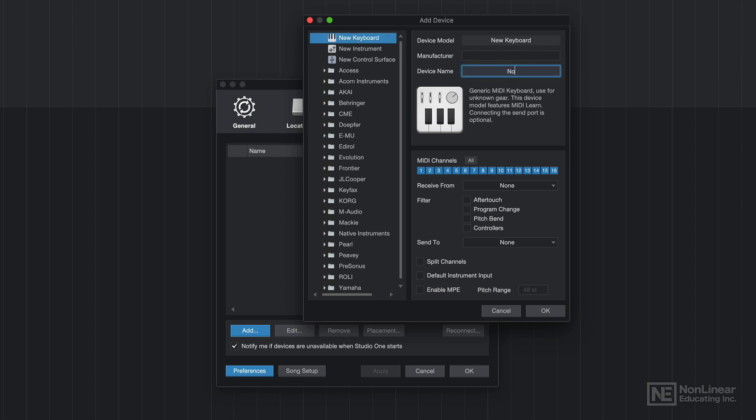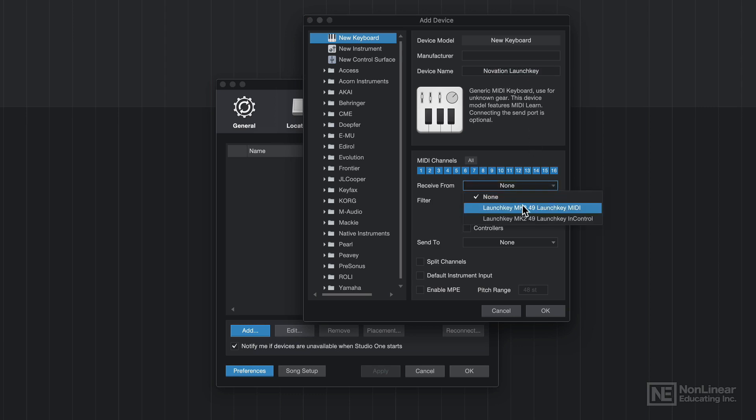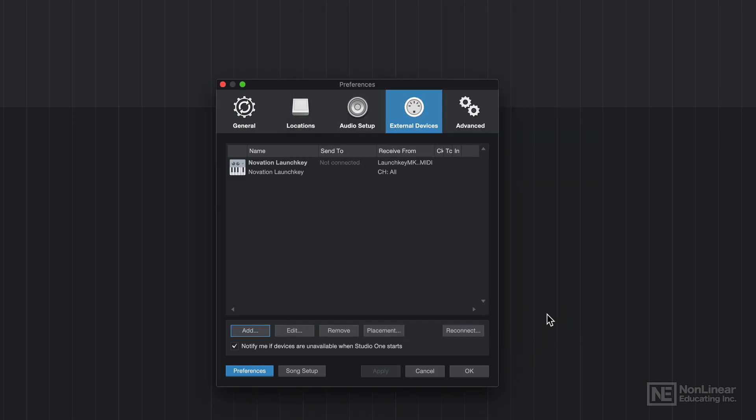And then down here from the Receive From menu, you can select any USB connected MIDI device. So I'll select the Launch Key MIDI here. And that's it. I'll just click OK. And you'll see that the Launch Key is now loaded up in my external devices in my Preferences.